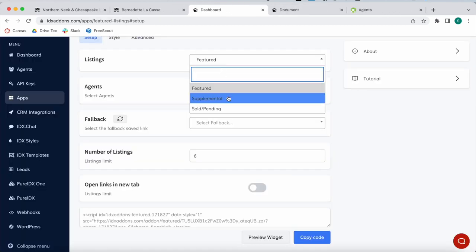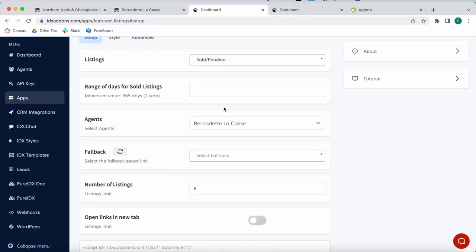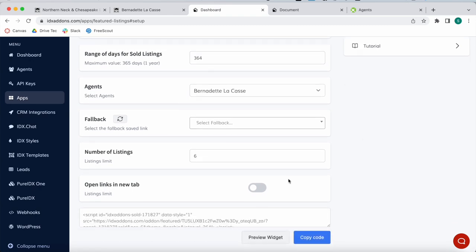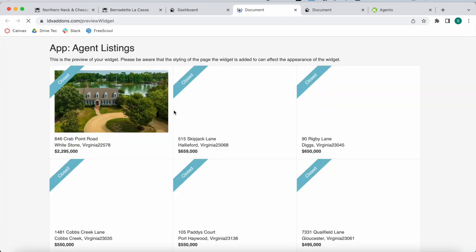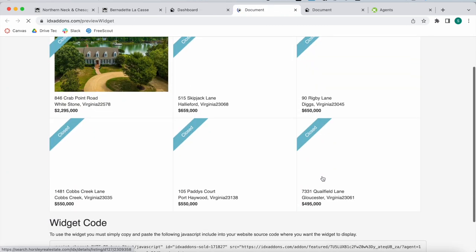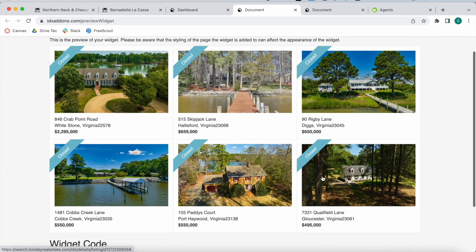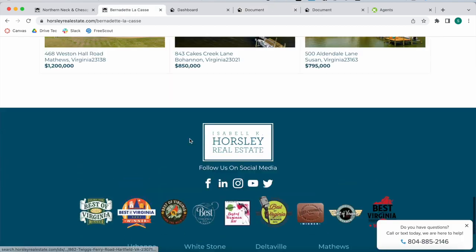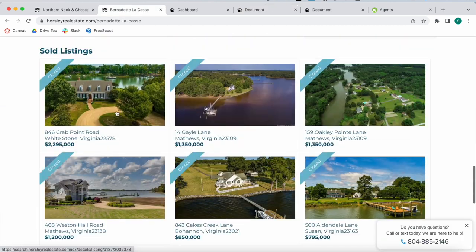We can also go for showing the sold or pending properties, and the maximum value is one year. We can add in 364 to see the properties this agent has sold in this time period. Here we have them. These are the ones being shown over here as well.